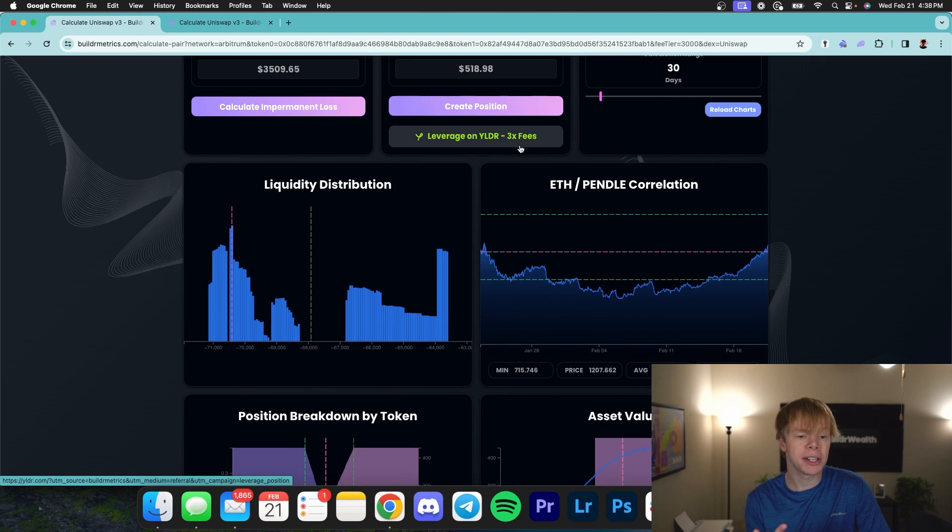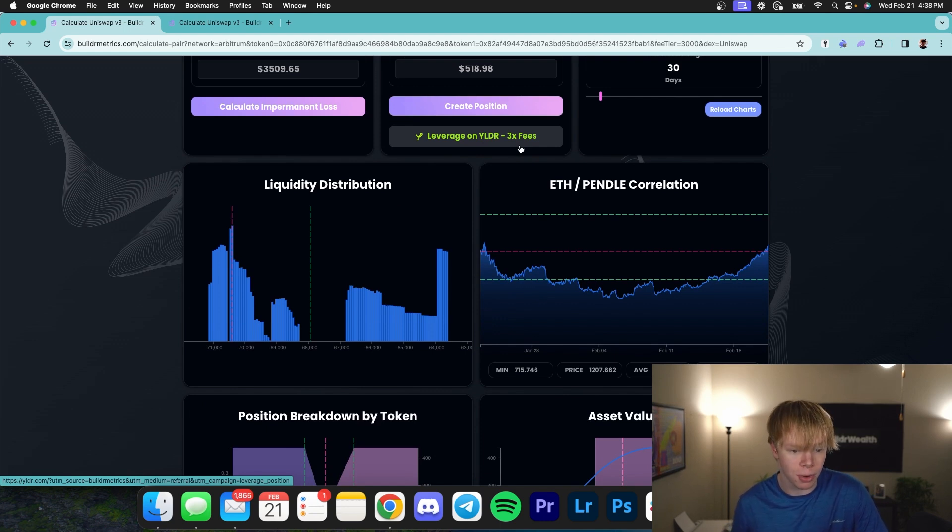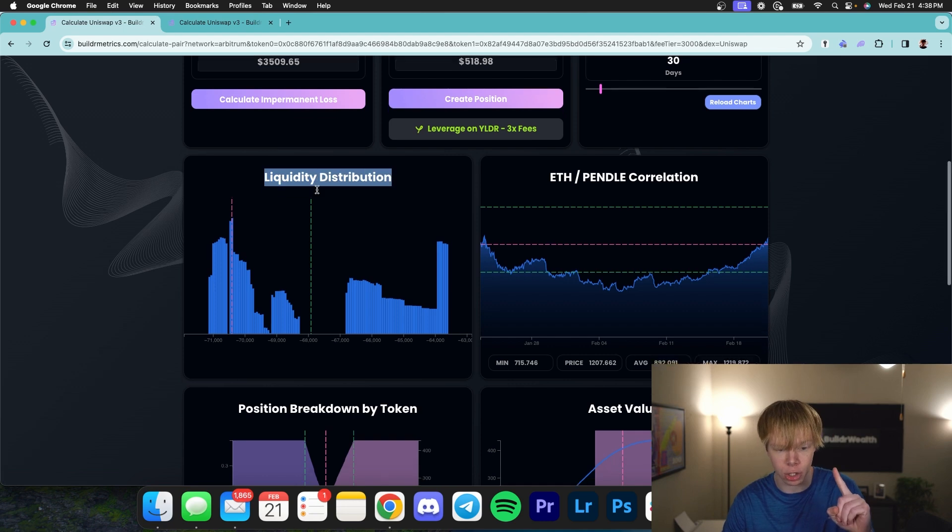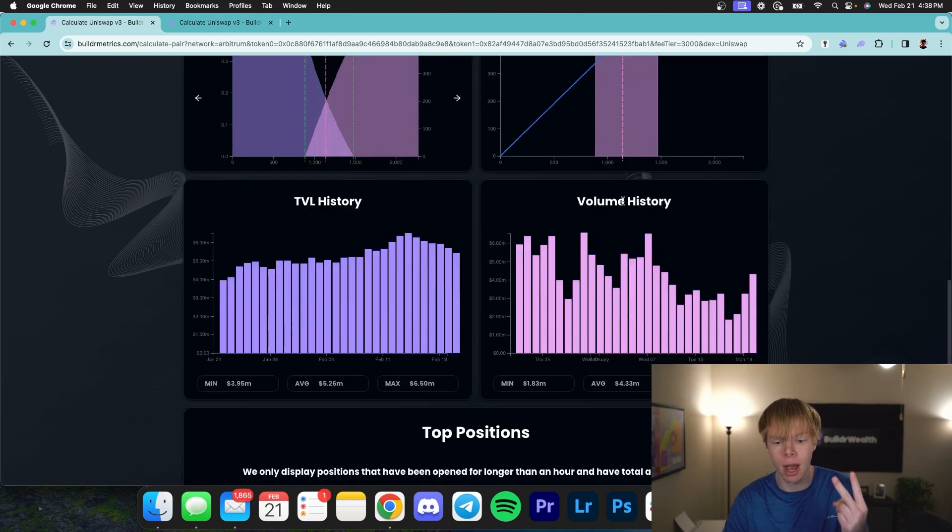So two of the main things that I'm looking at when I'm looking to accurately calculate Uniswap V3 concentrated liquidity pools is number one liquidity distribution and number two volume history.